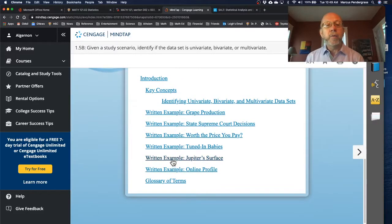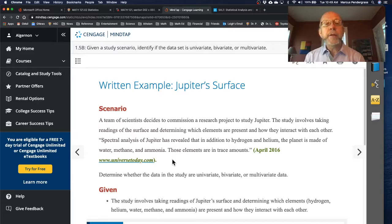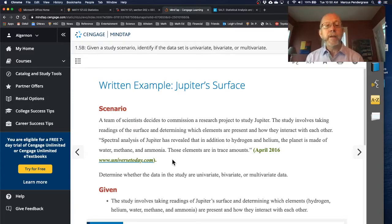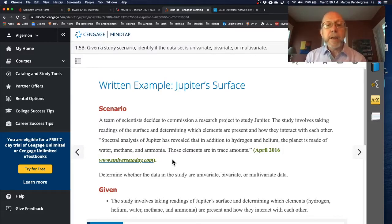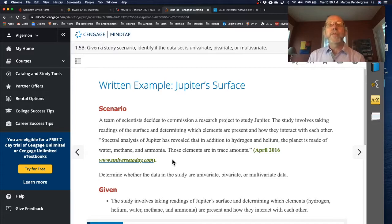Let's look at one other example — on Jupiter. A team of scientists decides to commission a research project to study Jupiter, involving taking readings of the surface and determining which elements are present and how they interact with each other. Spectral analysis of Jupiter has revealed that in addition to hydrogen and helium, the planet is made of water, methane, and ammonia in trace amounts. This would be a multivariate study because we're looking at the presence or absence of several different elements: hydrogen, helium, water, methane, and ammonia — five different variables. So this is a multivariate study.